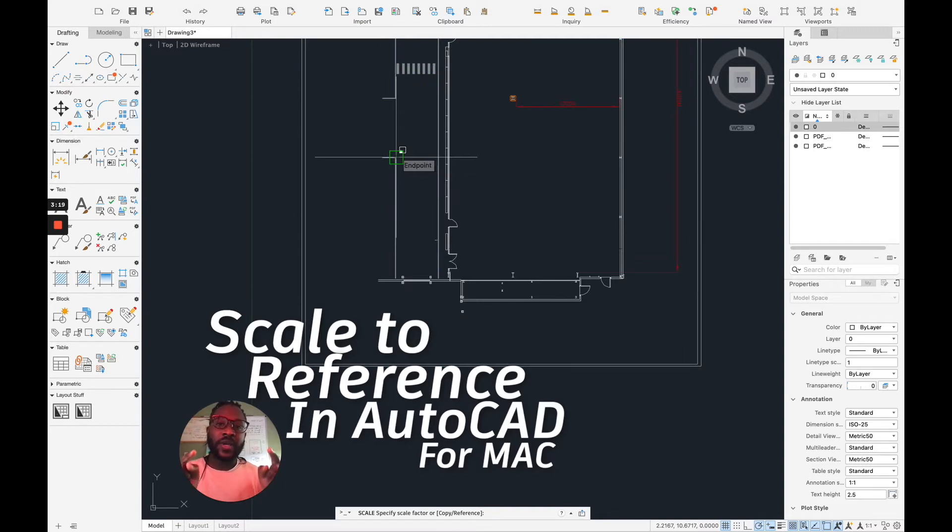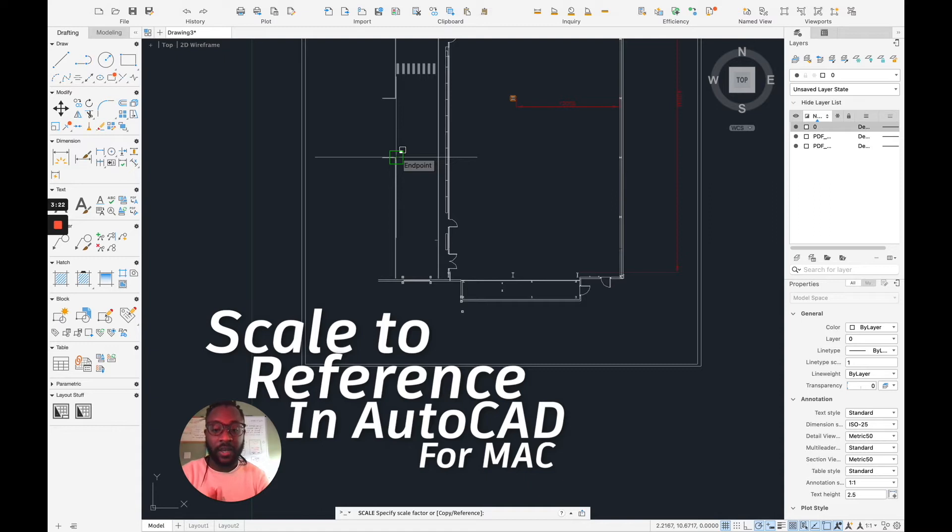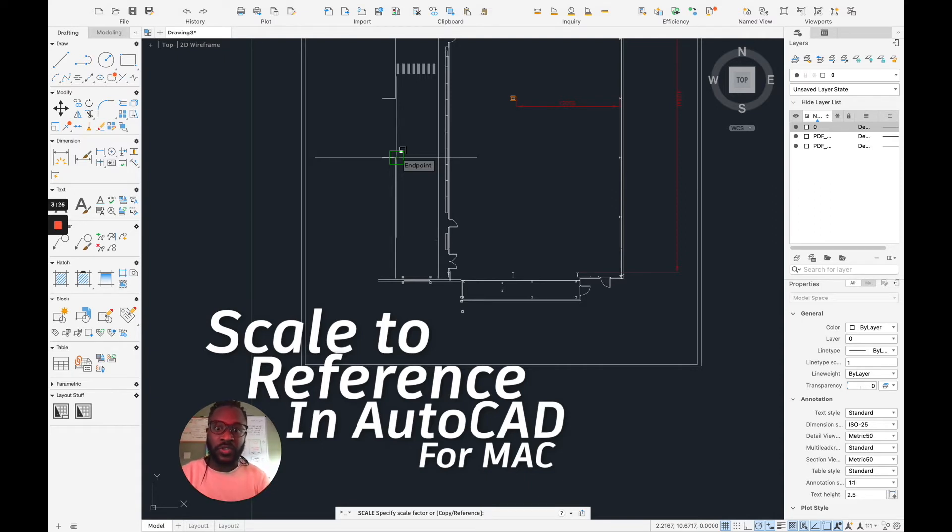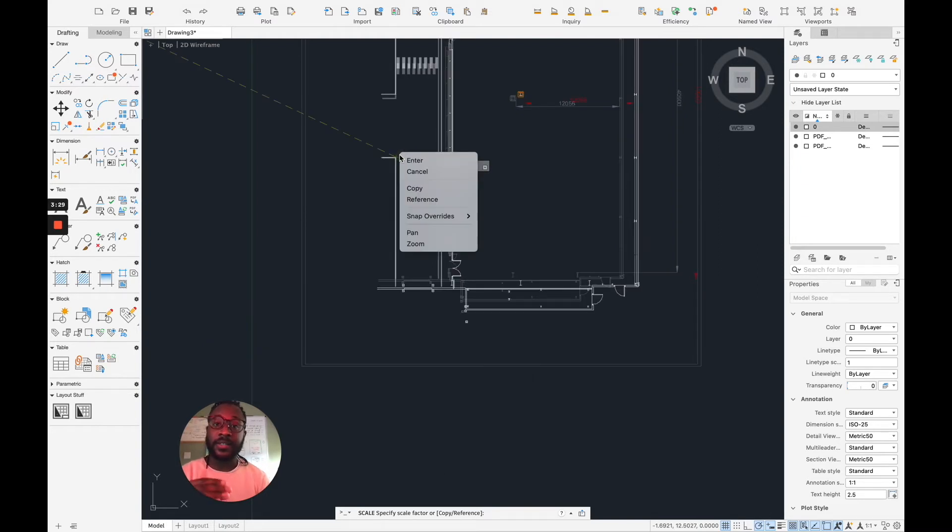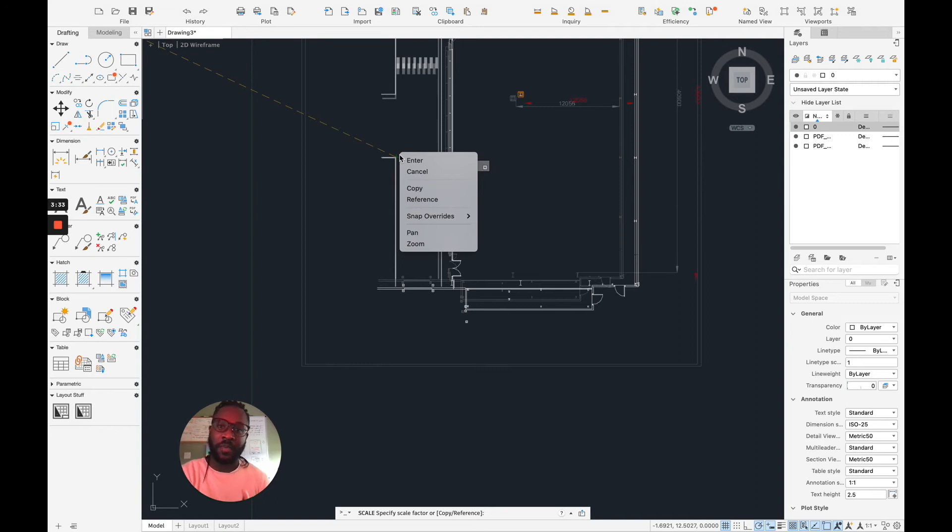But now if I look at my command line, it's asking me specify scale factor or copy or reference. What we want to use is the reference. So I'll do my right click. This will depend on how you've got your trackpad or your magic mouse or your mouse set up. So all you want to do is to pick reference.